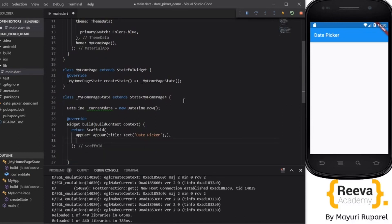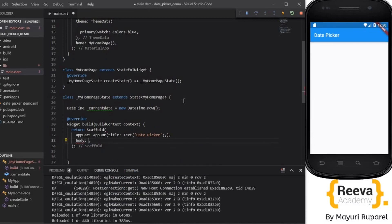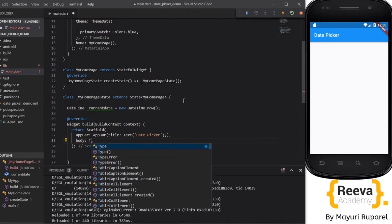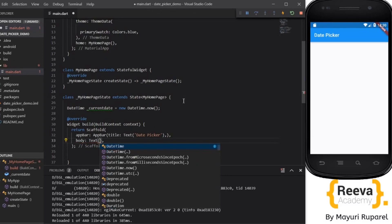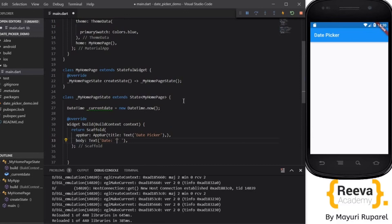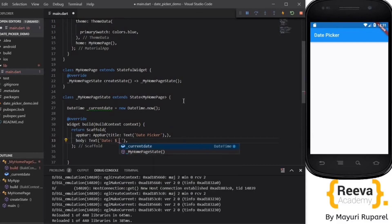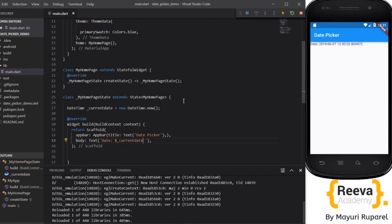To print the date on the screen we will require the body parameter in scaffold class. So body and we'll put a text and we will say date as the current date. We will not require these parentheses, just put dollar and currentDate. Save and hot reload. You can see the current date is being printed.